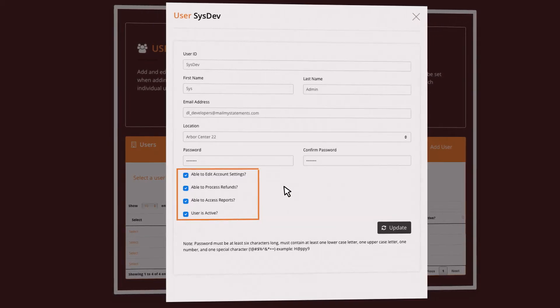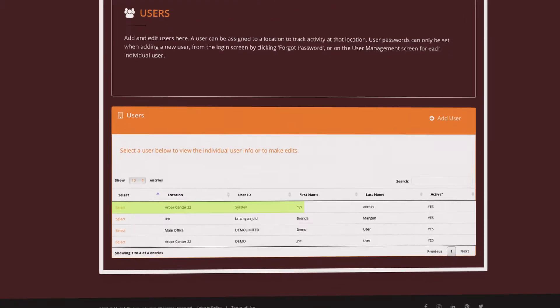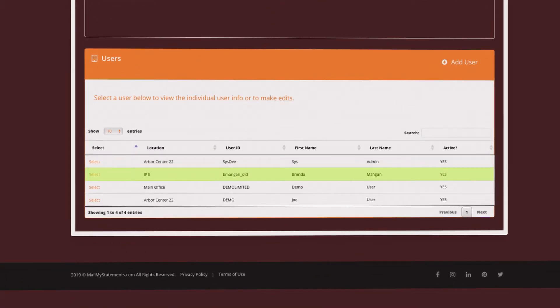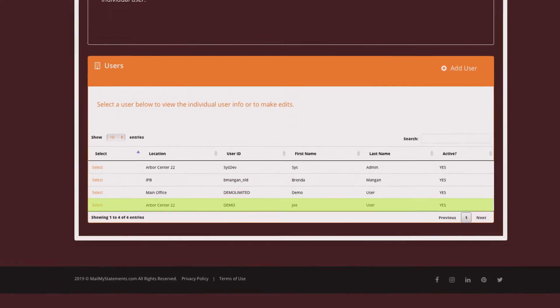Because each individual will have their own unique password to access the portal, you'll have the ability to track individual users within the system.